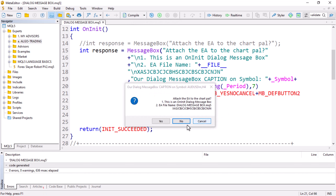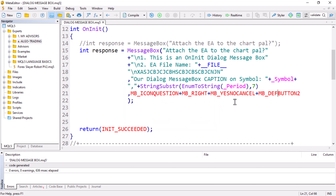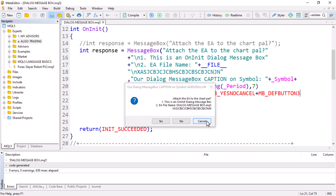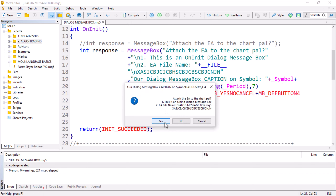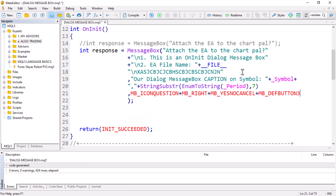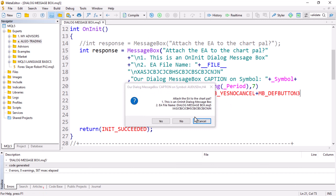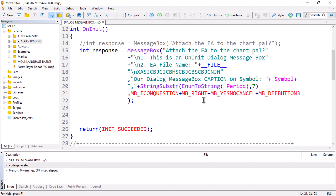If you compile with MB_DEFBUTTON2, the No button is now pre-checked as the default. If you set it to three, Cancel becomes the default. If you set a number beyond the available buttons — for example four when you only have three buttons — it resets to the default which is button number one, the Yes button in our case.